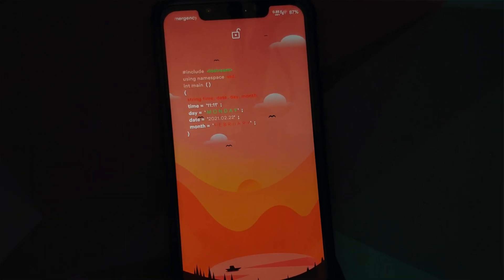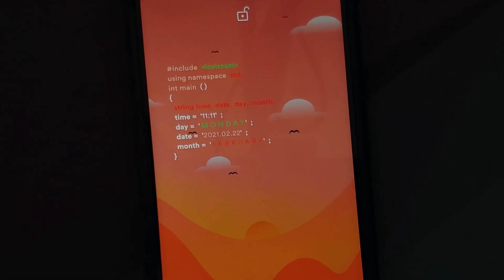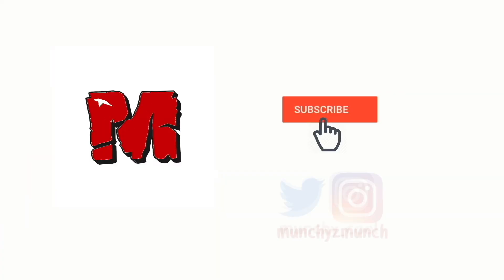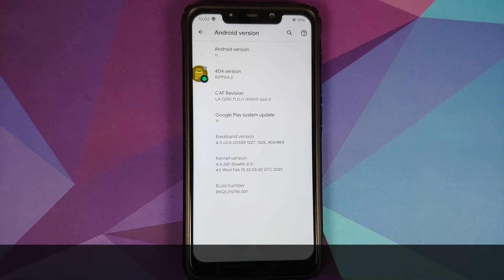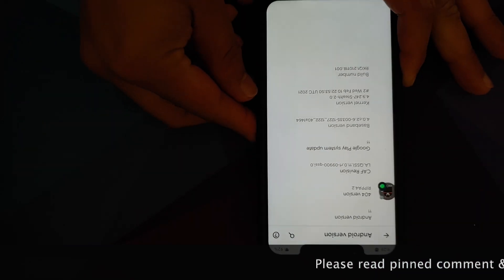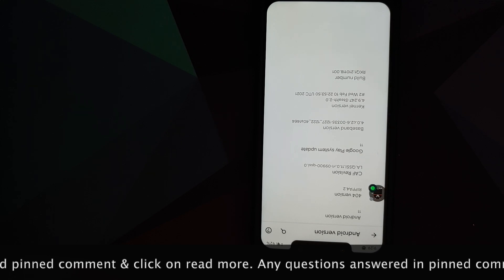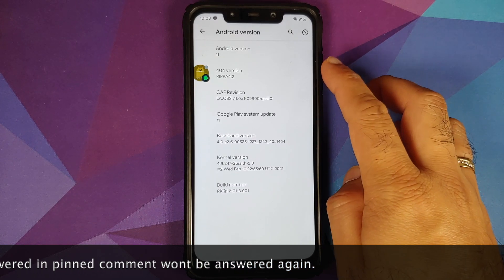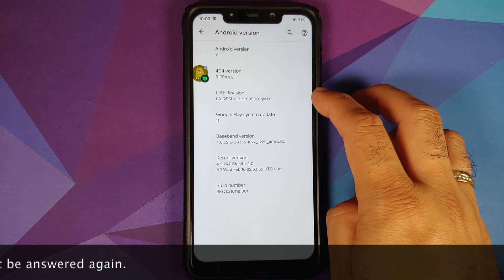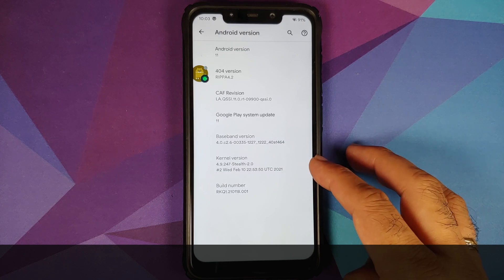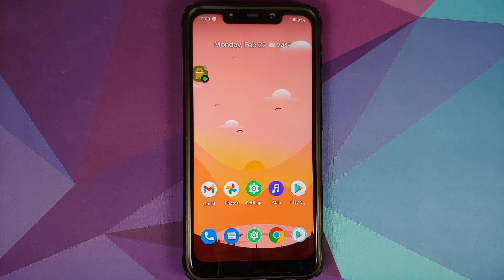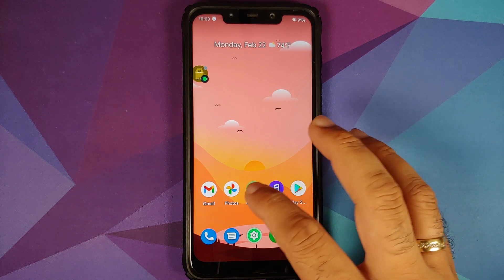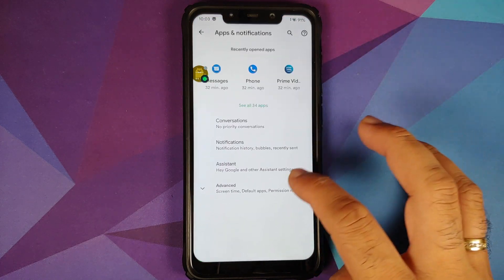First look at Project 404 ROM based on Android 11 and CAF running on the Xiaomi Poco F1. The Android version is 11, 404 version is Ripa, CAF revision is mentioned along with Google Play system update. The kernel used is Stealth version 2.0 and SELinux is set as enforcing. This is how the ROM comes out of the box.